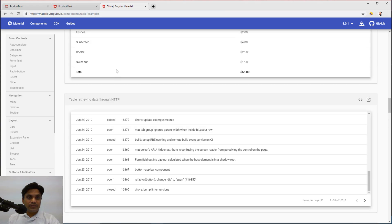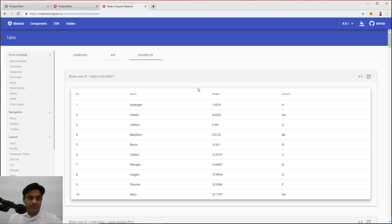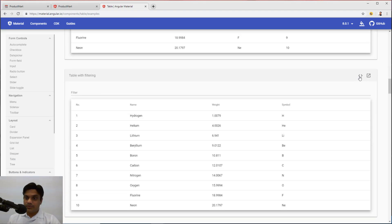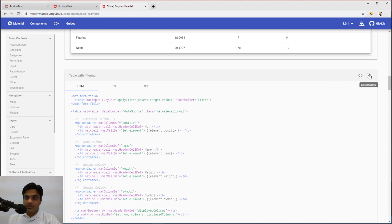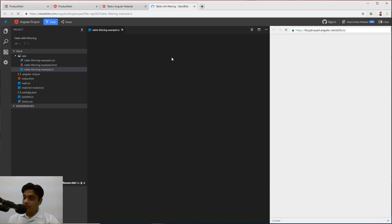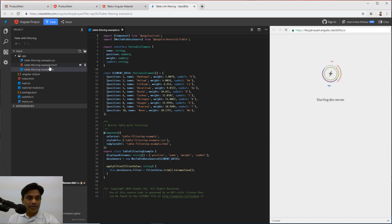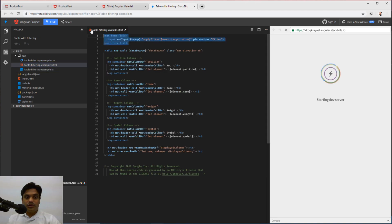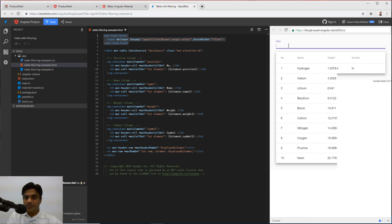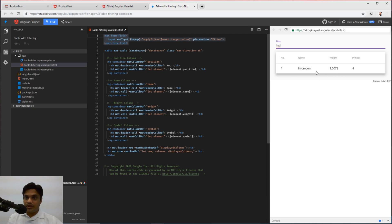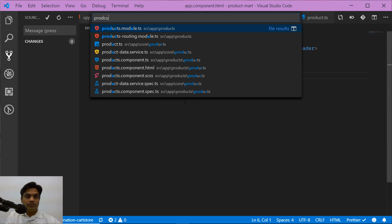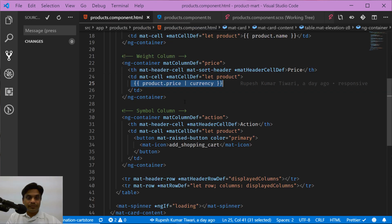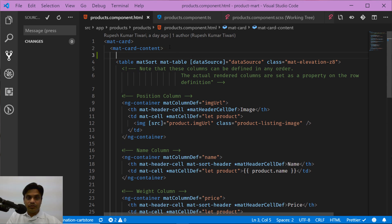Let's try the filtering logic first. Looking at the simple filter example in Angular Material, there's nothing apart from the filtering itself. You can always go to the StackBlitz link to check the entire code base. Here it is easy to see what exactly they are doing. If I search for 'hydrogen' it filters correctly. I'll copy this and paste it into our application so we should be able to see the filter text box.